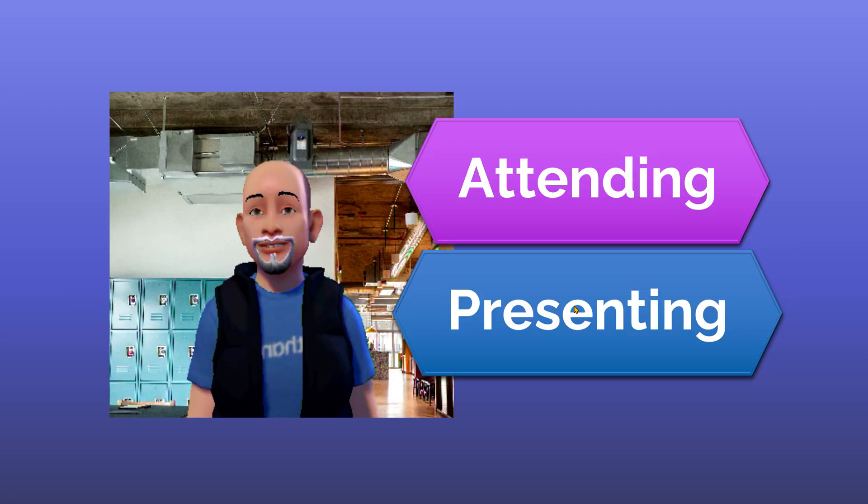Now generally, avatars will be used when you are attending, but I have also seen many presenters use avatars and the reason is there are a lot of reactions which avatars can do. We will see those as we go along.